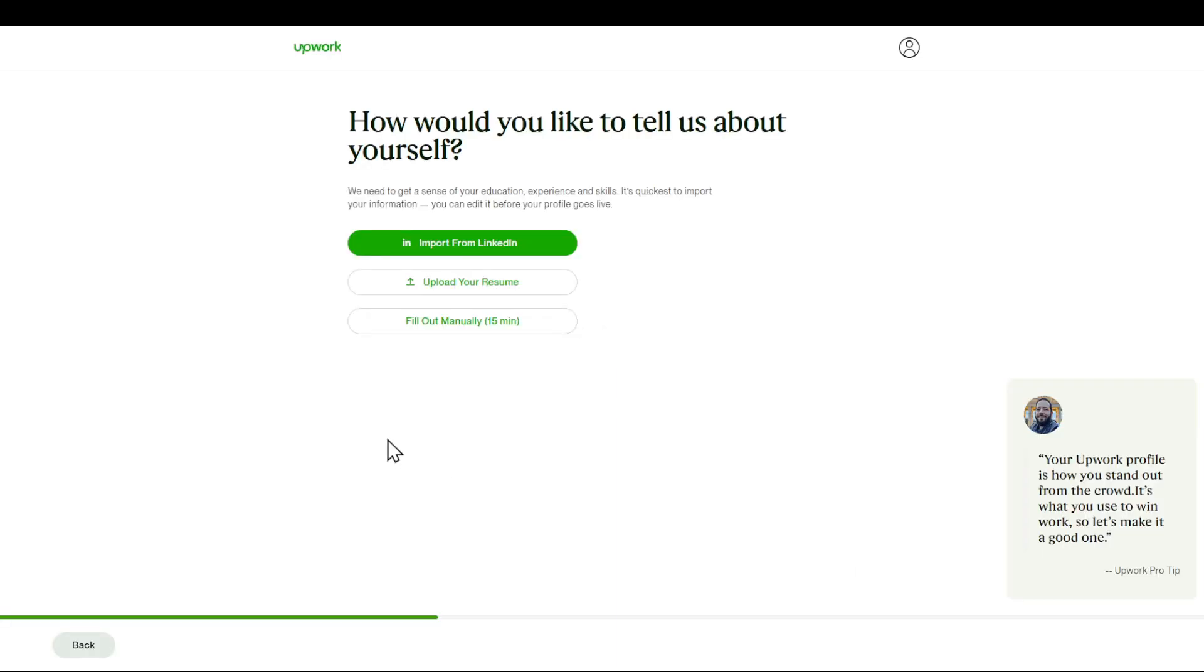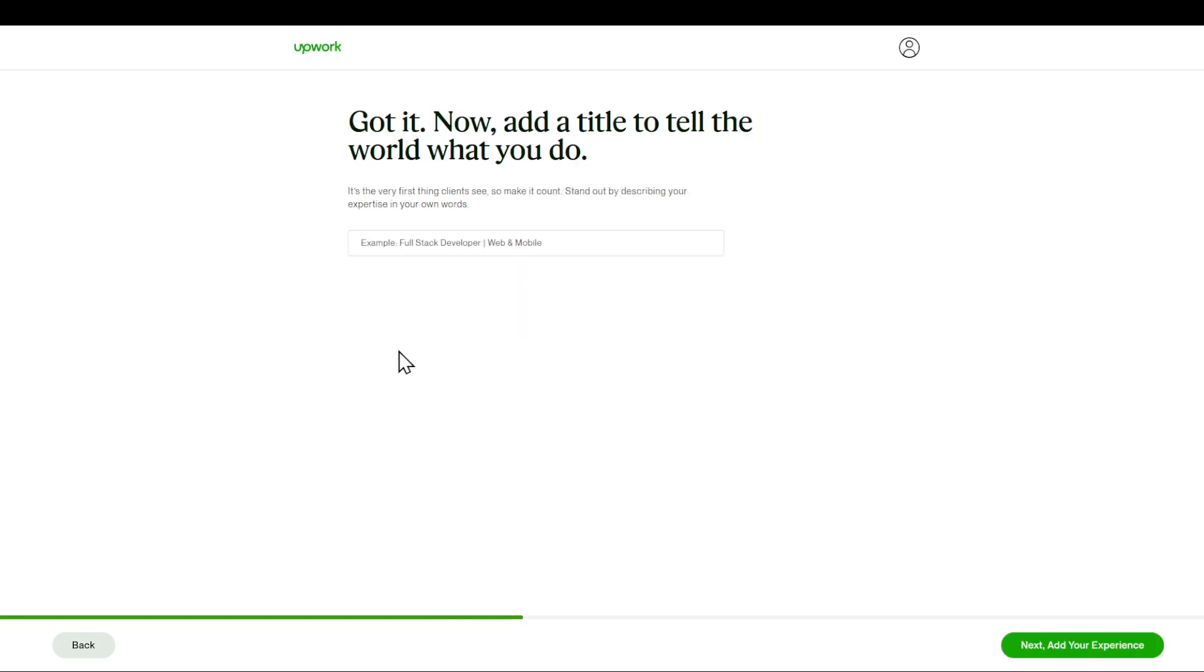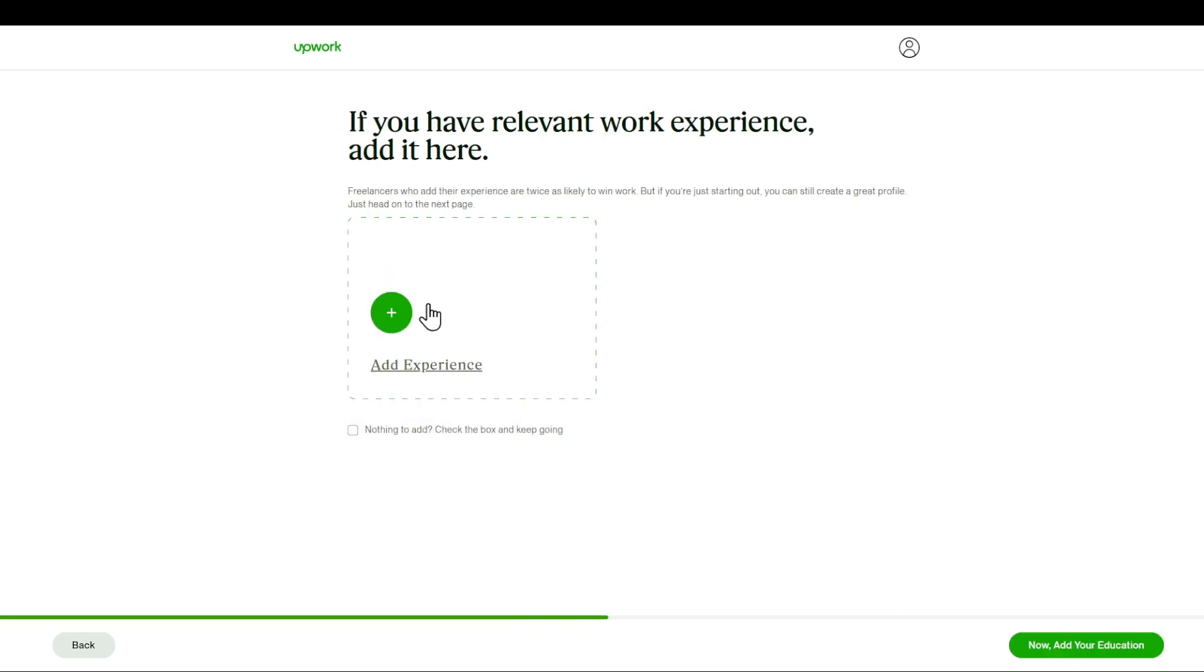Import resume or fill out manually. This is going to take you probably 15 minutes. So for example, I'm going to do screencasting. I'm going to click on next.